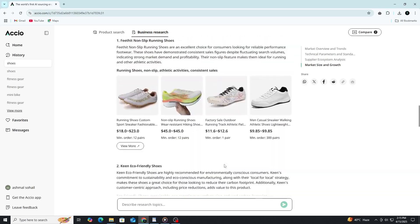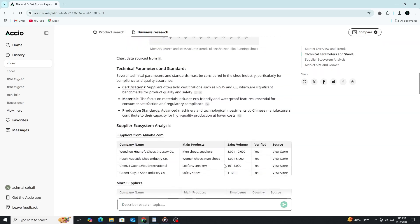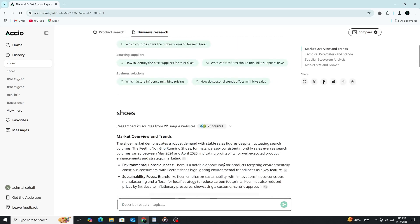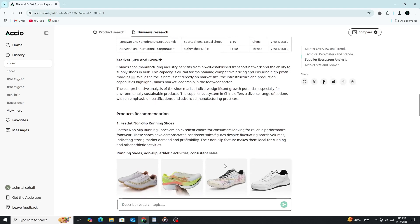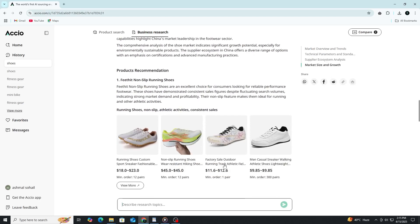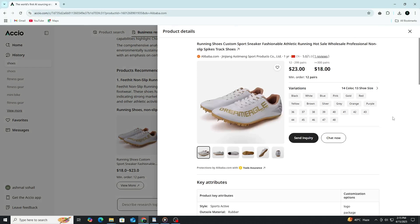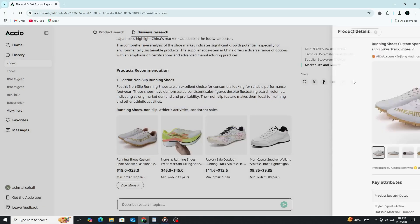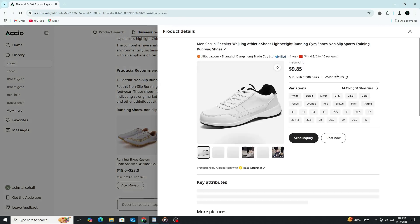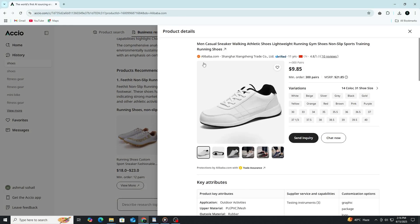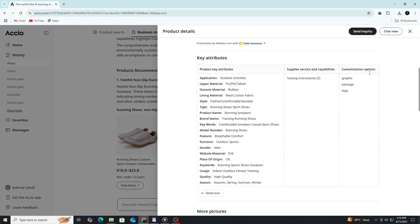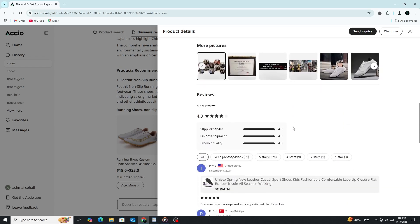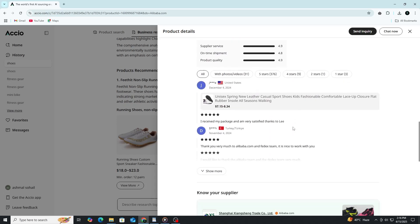One of the most helpful things about this feature is that it also flags red or green signals. Maybe a supplier has a low reorder rate, which could be a warning sign, or maybe they're verified with consistently high performance, which gives you more confidence in approaching them. The insights aren't just raw data. They're contextual, and that makes a big difference when you're trying to make smart decisions fast.